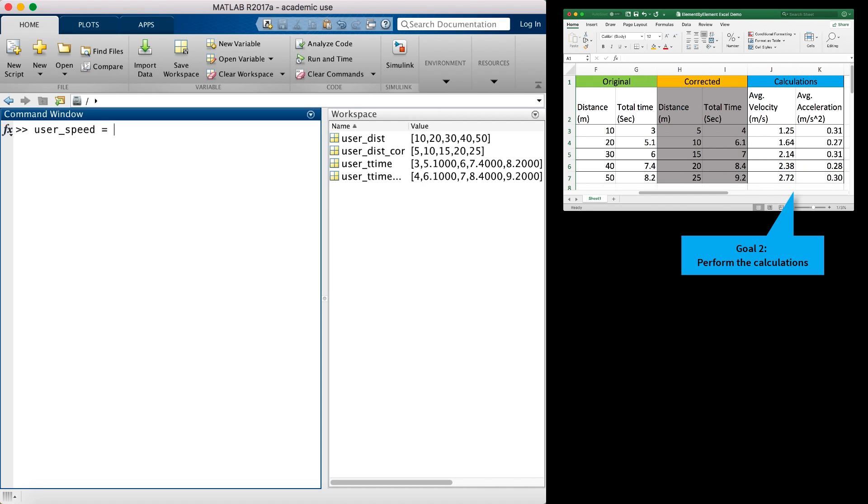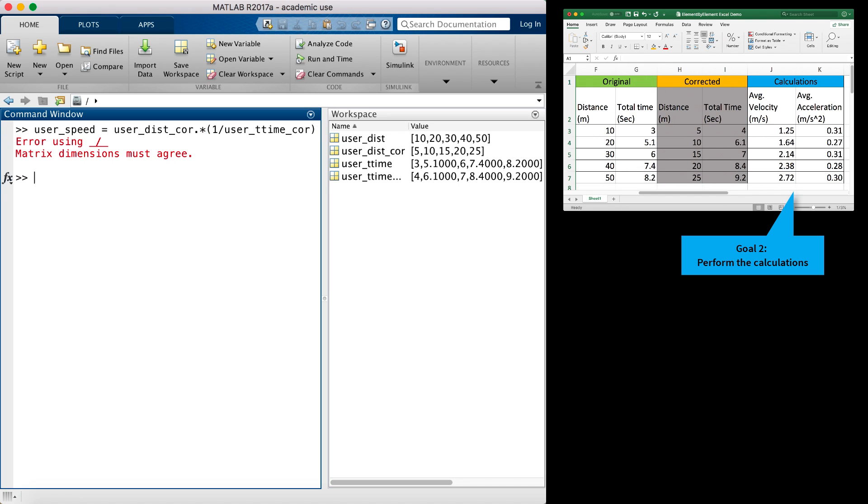Let's also see what happens if I multiply the distance by the reciprocal of total time to get average velocity. If I do not use a period character in the 1 over the total time, I get a matrix dimension error. So dividing a scalar by an array will also result in an error. We can fix this by adding a dot before the division symbol.